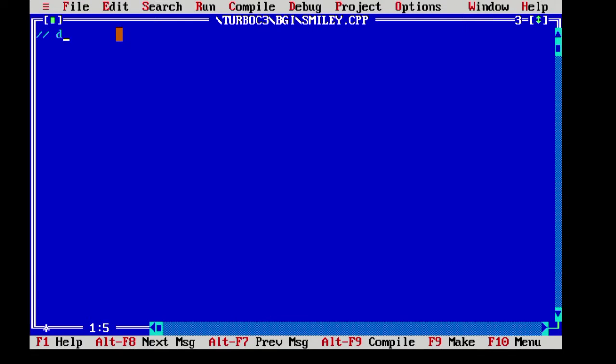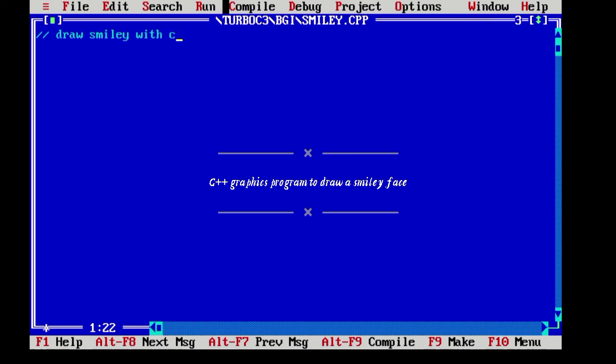Hello everyone, this is me Varsha Shattu and you're watching Stuck and Solve. So in this video, you'll see how we can draw a smiley with C++ or C graphics.